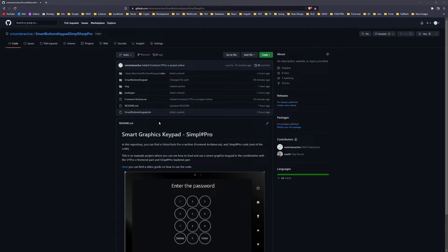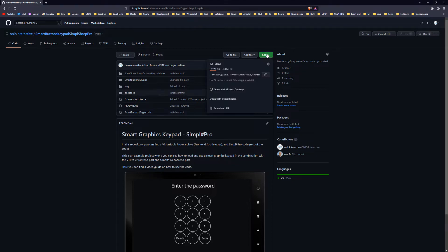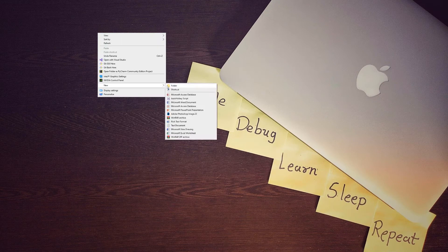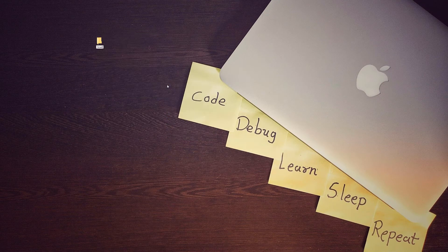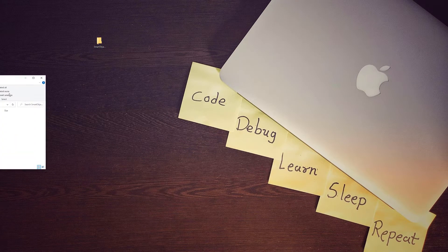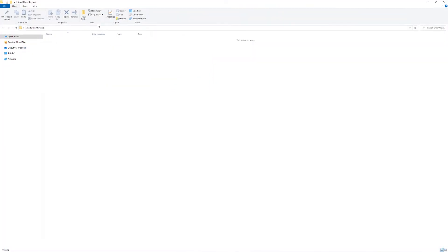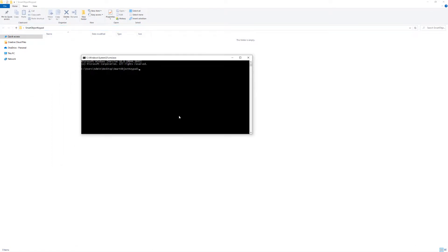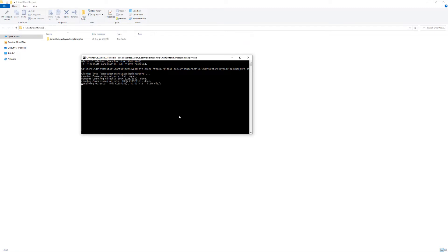Click on the code, HTTPS, and then on this button. Now create a folder and call it smart object keypad. Inside of the folder, type CMD. Inside of the CMD, type git clone and paste the link that you previously copied.